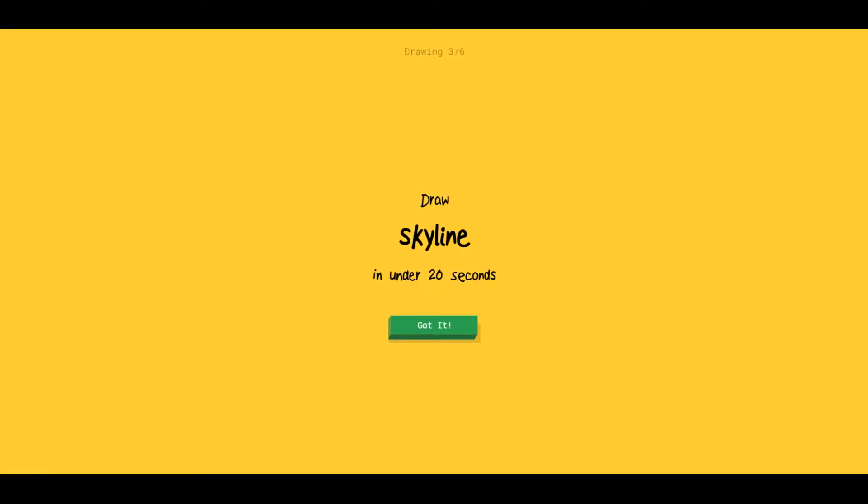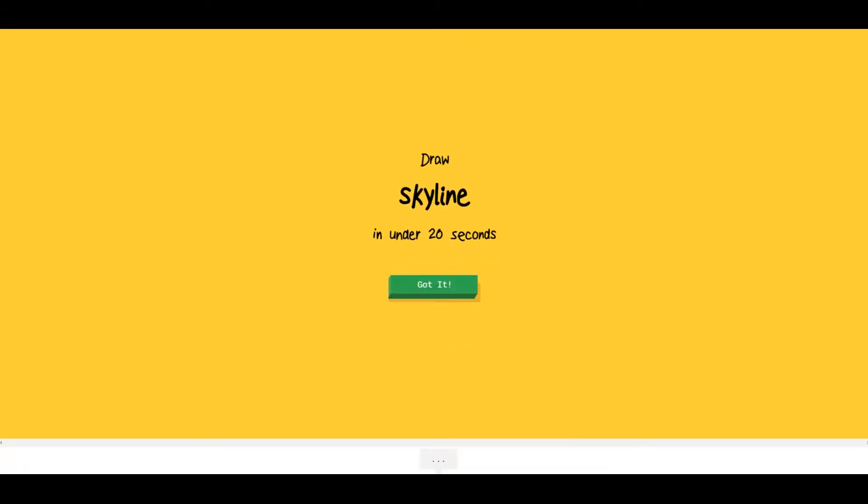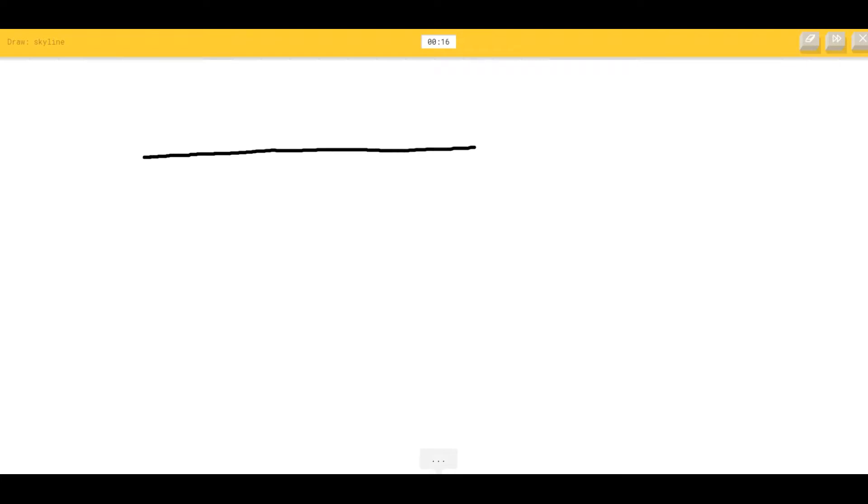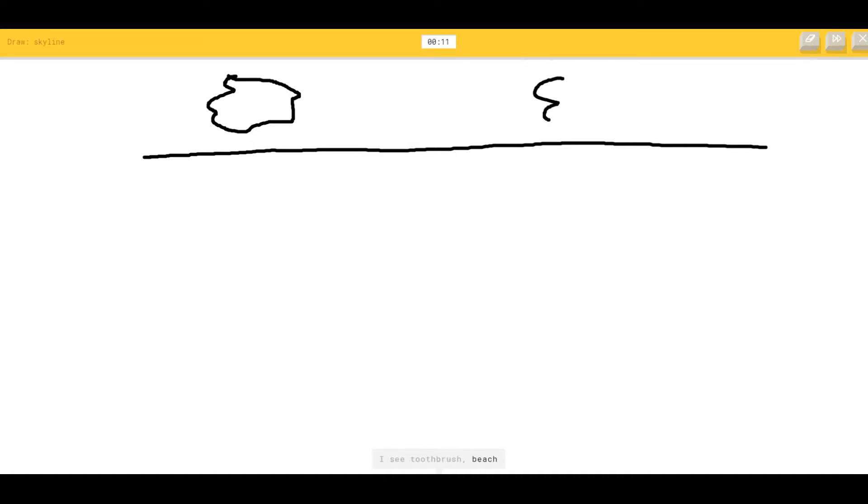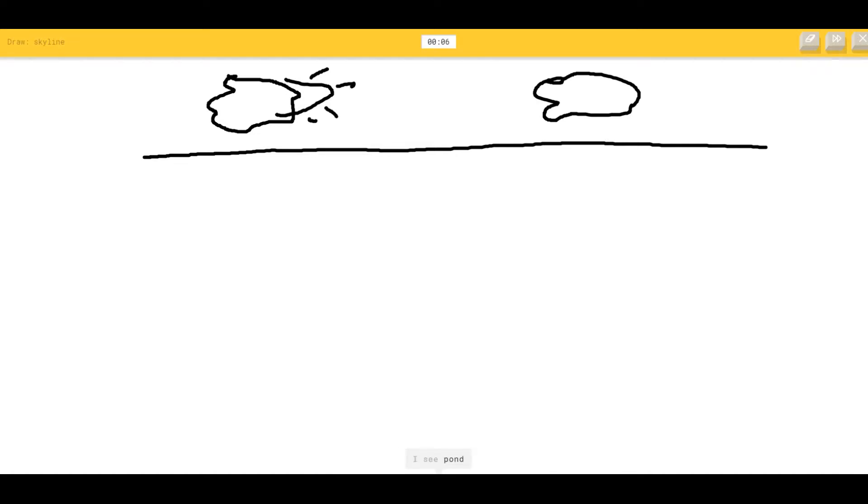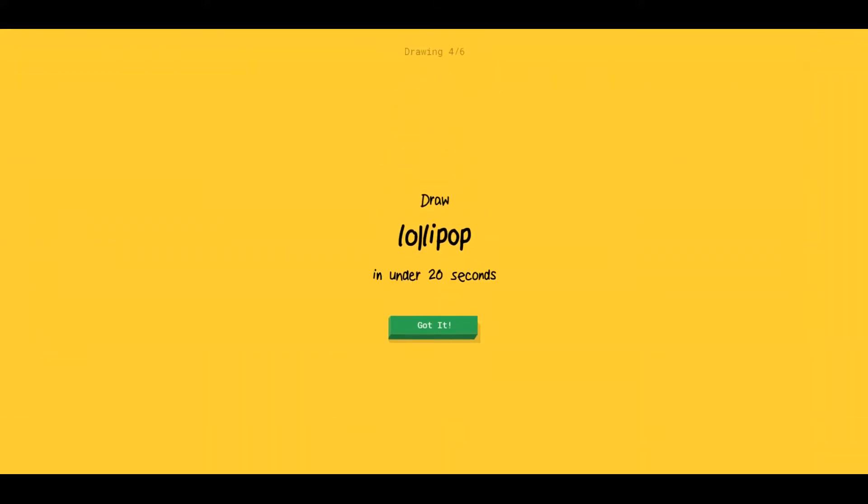Skyline. Okay, so let's just go like this. I see line. It's going to be a line. I see toothbrush. It's a cloud. Or beach. Or ocean. This is the sun. Or hot dog. I see pond, bird, or toothpaste. Bird, or crocodile. I don't really know what else to draw here. Sorry, I didn't really know skyline. Like, isn't that what a skyline is? It's like the line of where the sky meets the landscape.